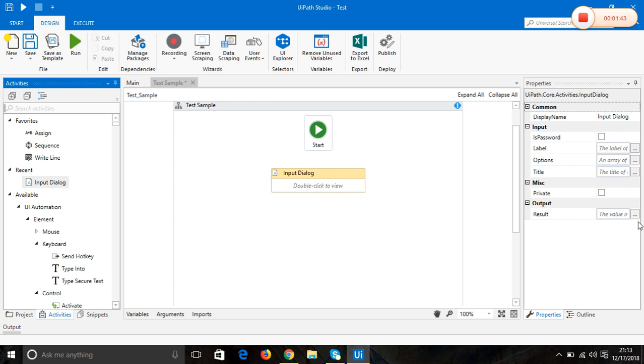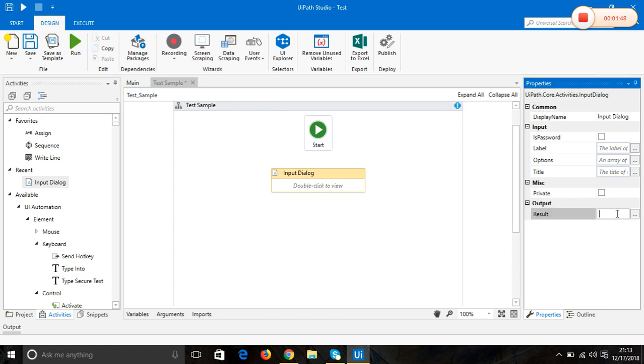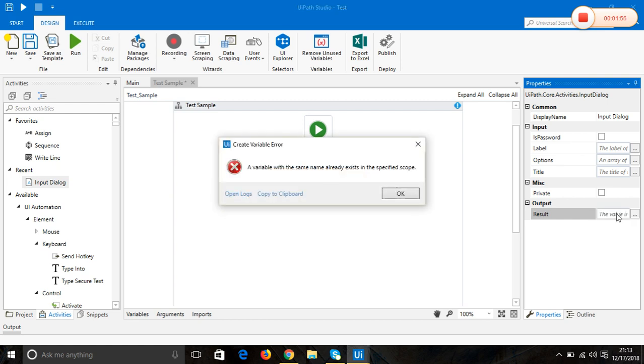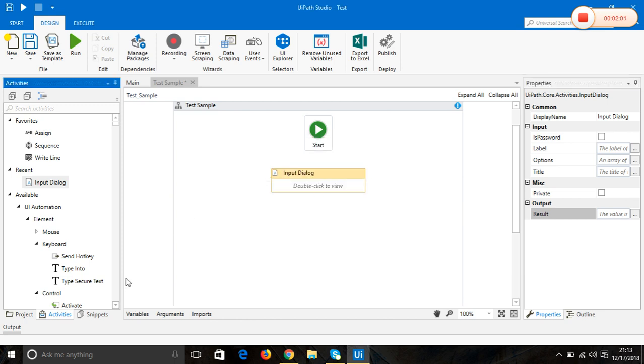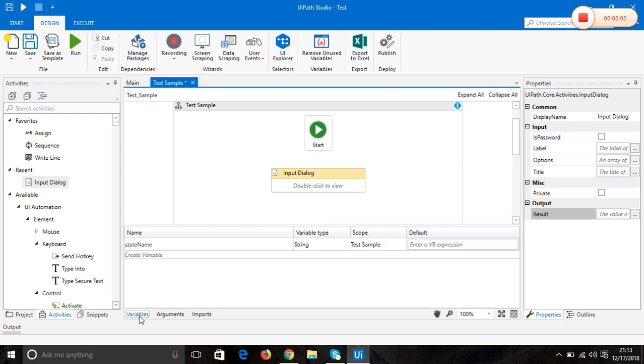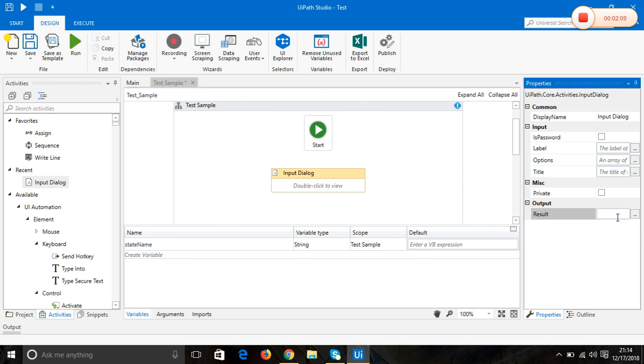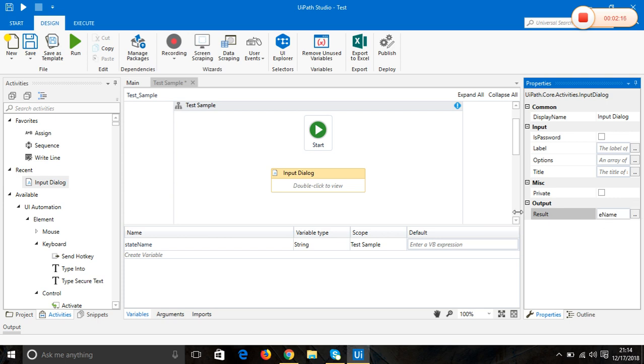I'm going to store the data in a variable called stateName. I use camel case, which is advisable. It shows as already available, so you can just choose it from the available variables.